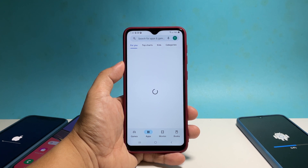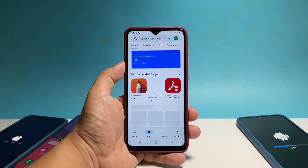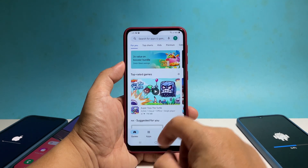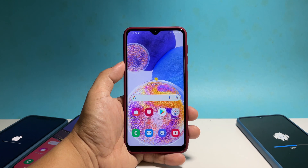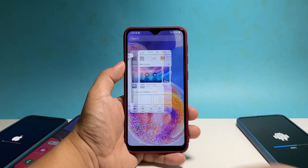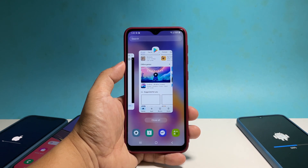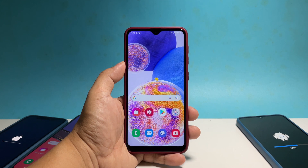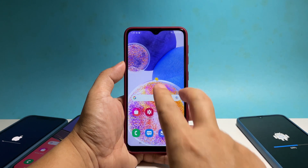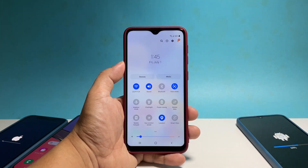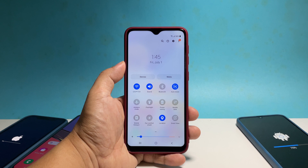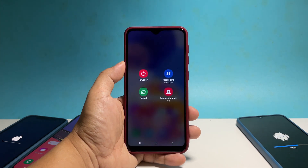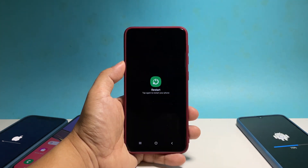If you're one of the users with a problem like this, the first thing you have to do is to close the background apps and restart your phone. Tap the recent key and tap close all to quit them all in one tap. After that, swipe down from the top of the screen with two fingers to pull down the quick settings panel, then tap the power icon. Tap restart and confirm you want to reboot your phone.